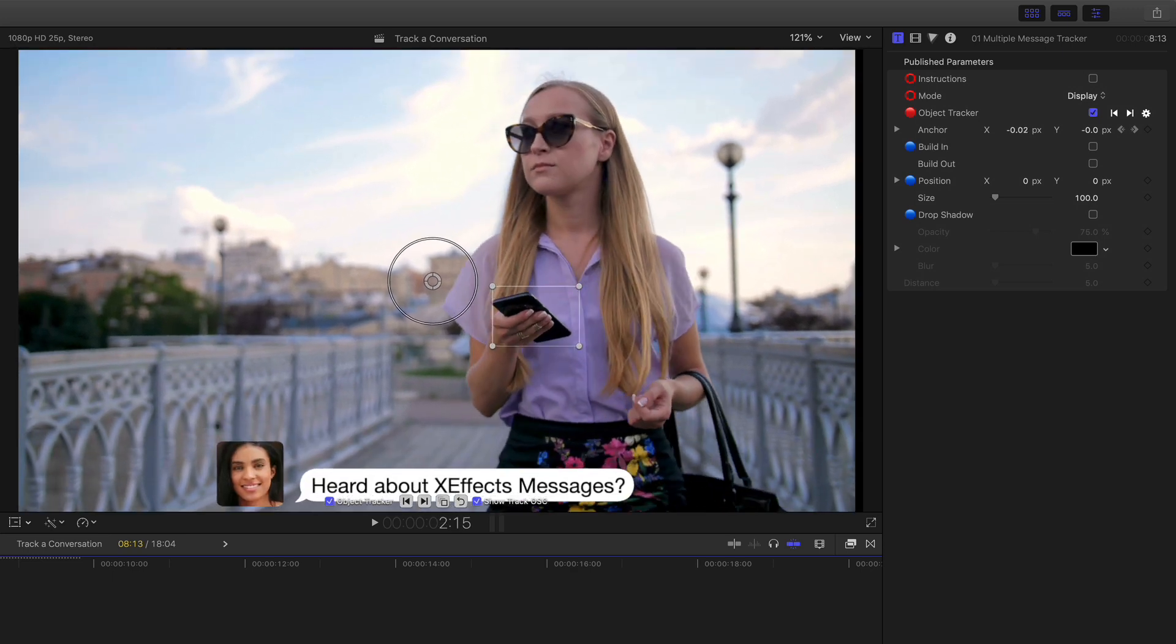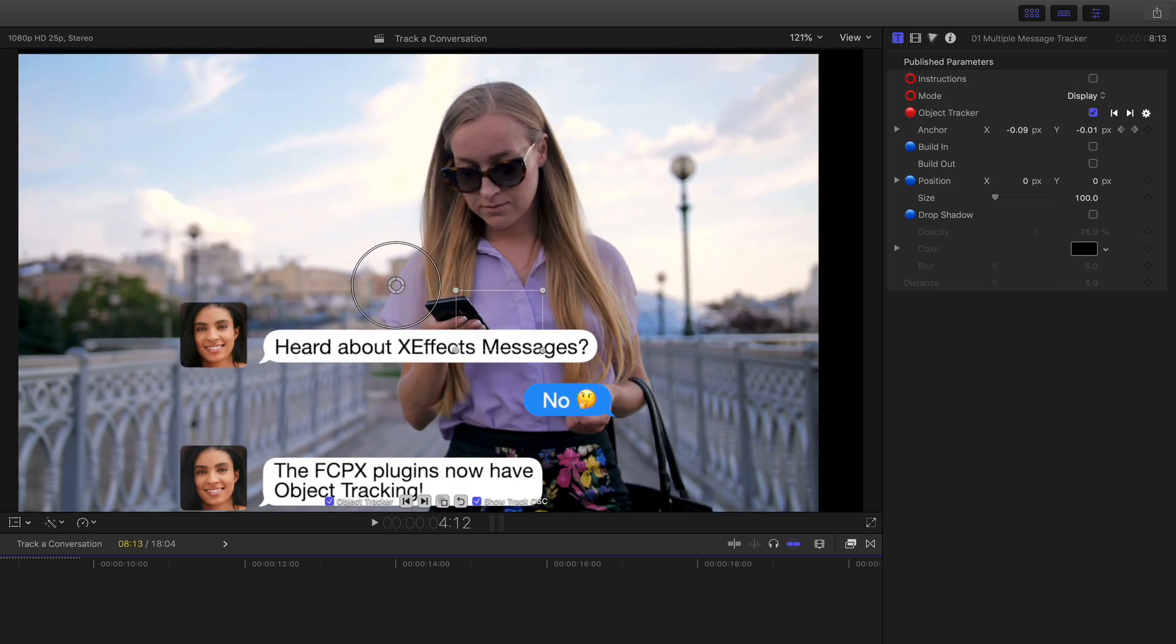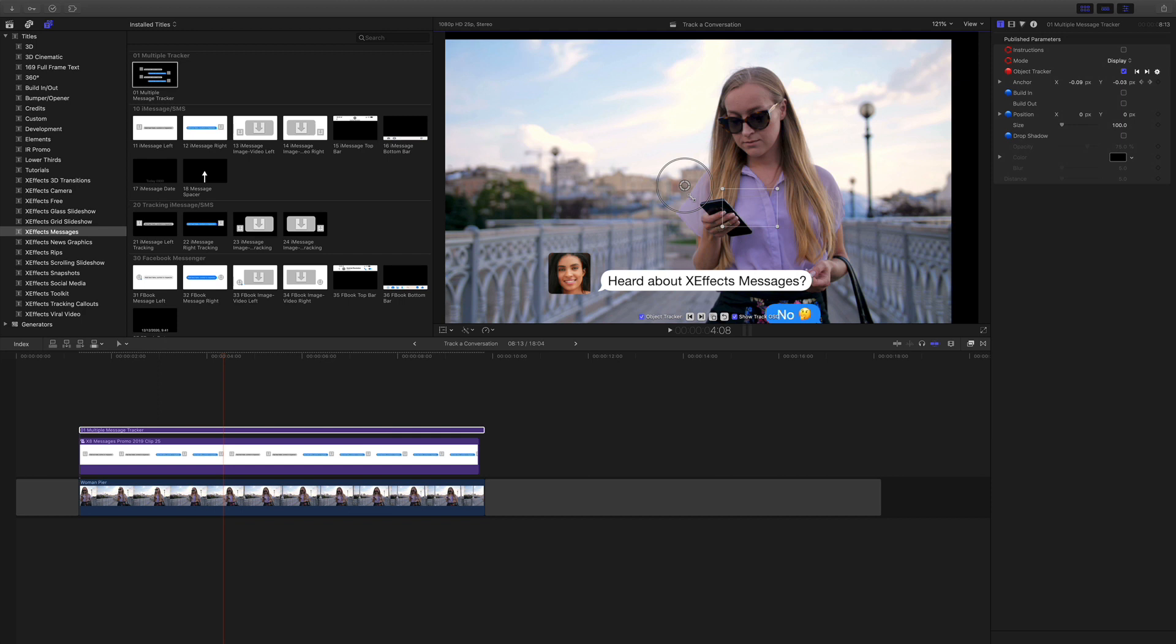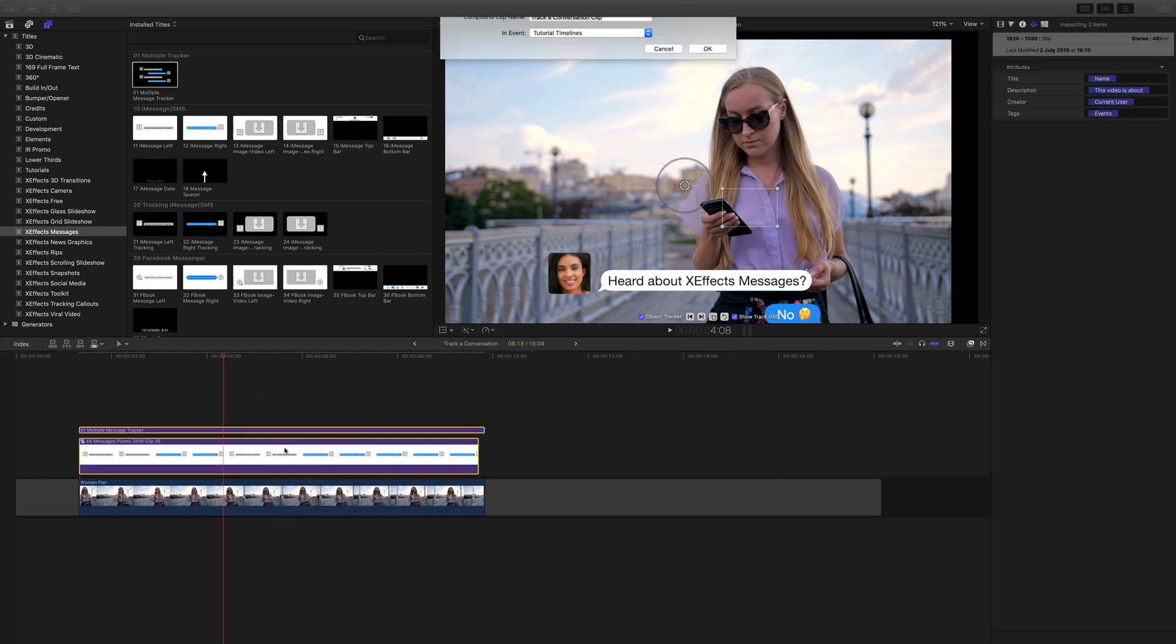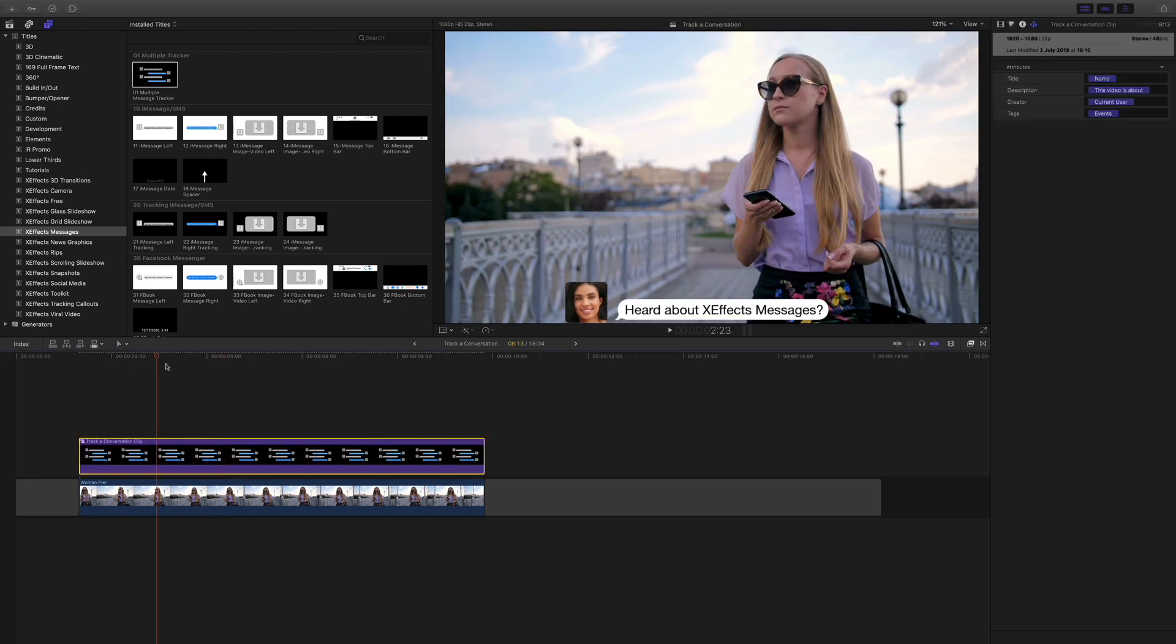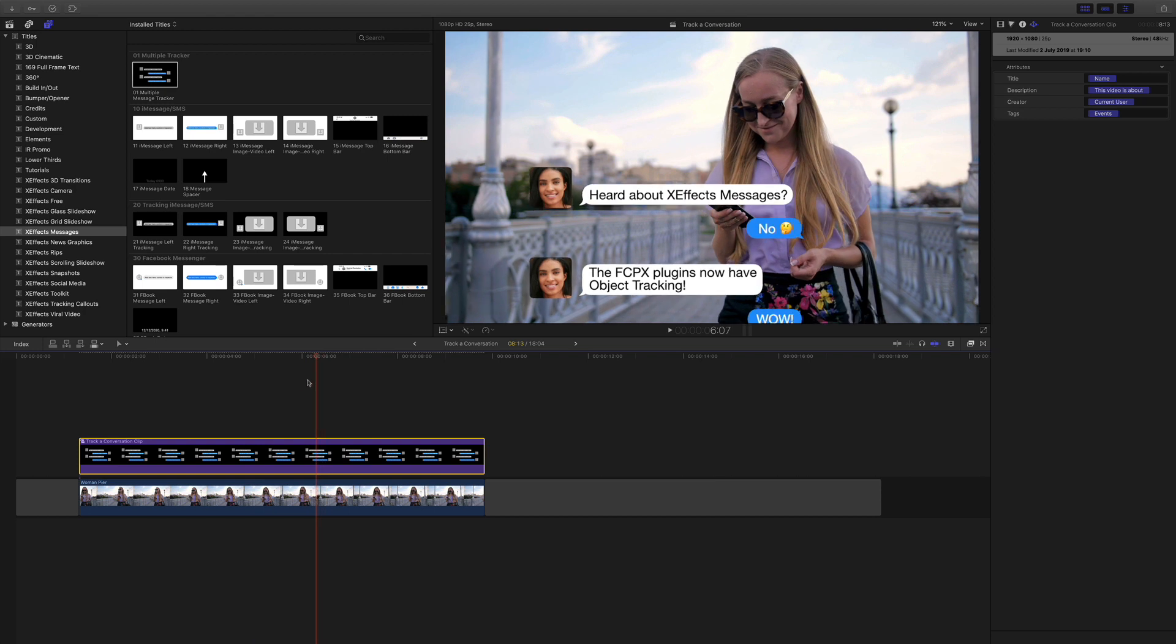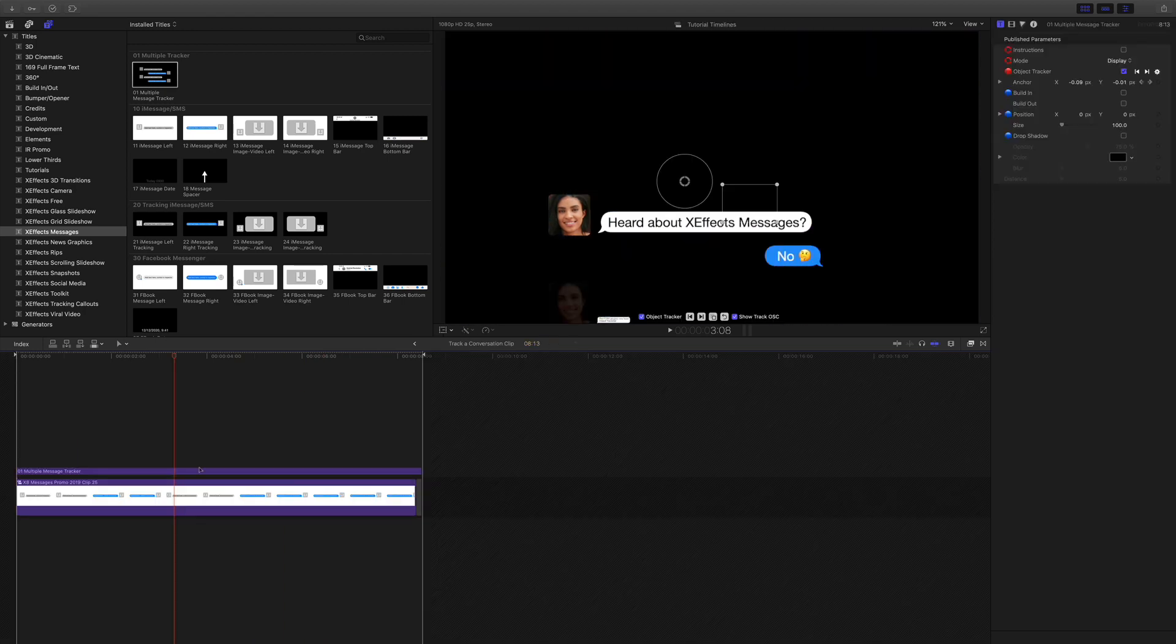And the problem with that is everything's going. Right, not a problem because what we're going to do is make that into a compound clip. And we can see we now have the messages moving, but they're in the wrong place. Not a problem.